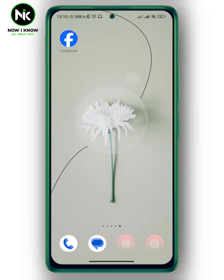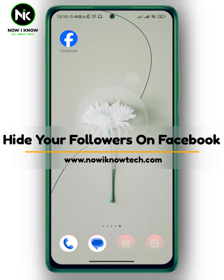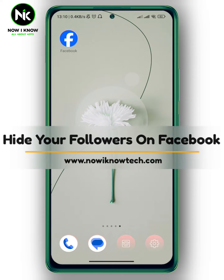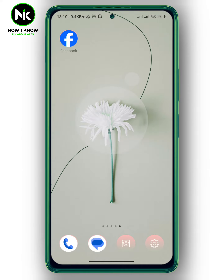Hi, it's Nina. Hello and welcome again on the Now We Know channel. In today's video I'm going to show you how to hide your followers on Facebook, so let's go.